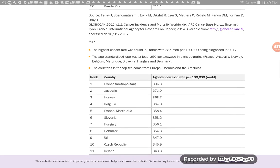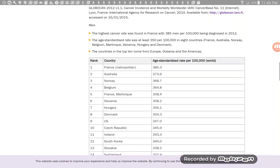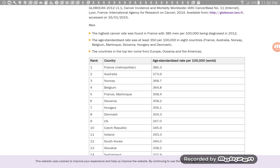All right, let's move on. For men, the highest cancer rate was found in France. 385 men per 100,000 being diagnosed in 2012. The age standardized rate was at least 350 per 100,000 in eight countries. France, Australia, Norway, Belgium, Martinique, Slovenia, Hungary, and Denmark.